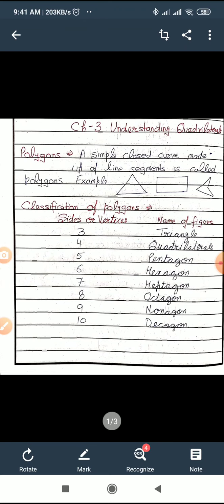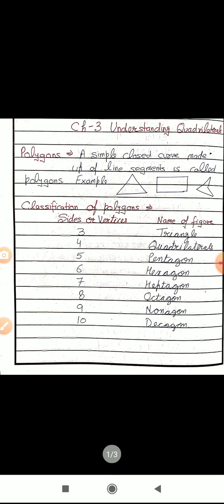There is a classification of polygons. If a figure has three sides or three vertices, it is called a triangle. Four sides and four vertices — quadrilateral. Five sides or five vertices — pentagon. Six sides — hexagon. Seven sides and seven vertices — heptagon. Nine sides and nine vertices is known as a nonagon, and ten sides and ten vertices are known as a decagon.